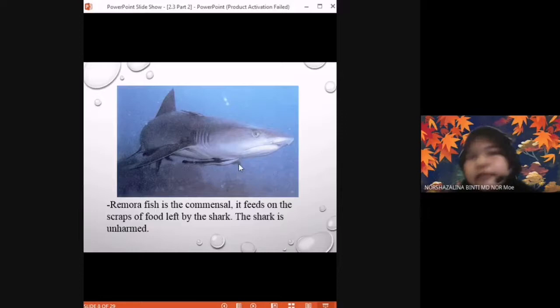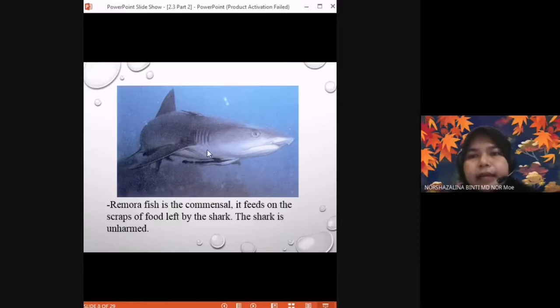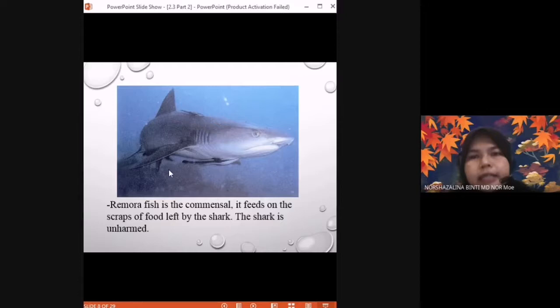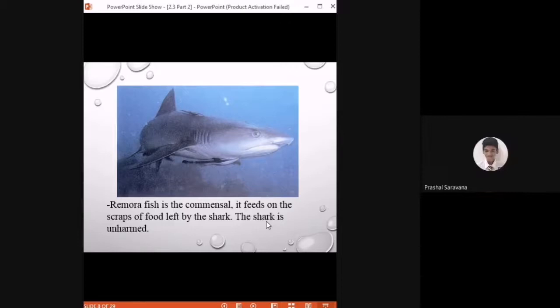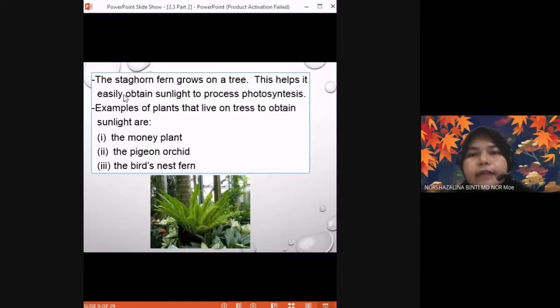An example of commensalism is the remora fish and the shark. The remora fish is the commensal — it feeds on the scraps of food left by the shark. When the shark eats, leftover food is consumed by the remora fish. The shark is unharmed — it has no benefit and no loss. This is commensalism interaction.